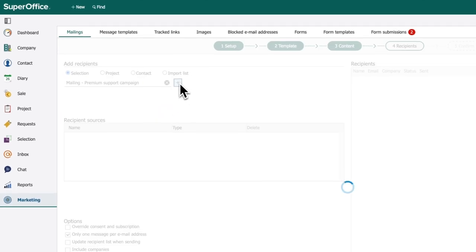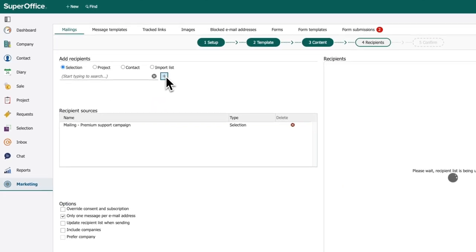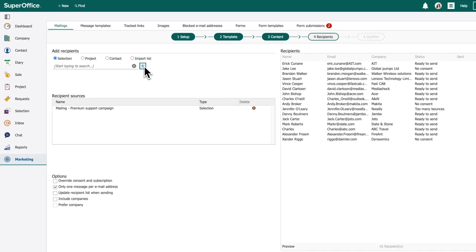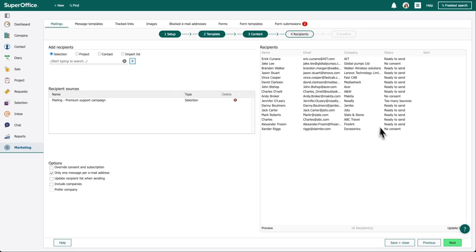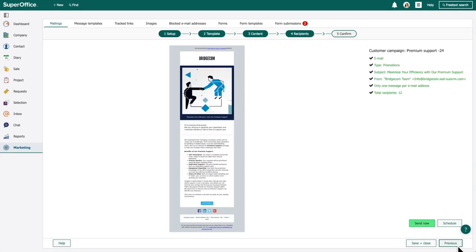With SuperOffice CRM, you're not just managing data, you're unlocking the potential of your hard-earned customer relationships.